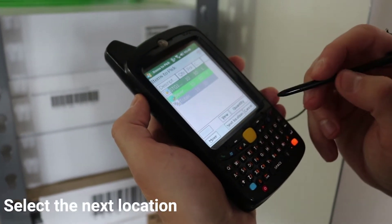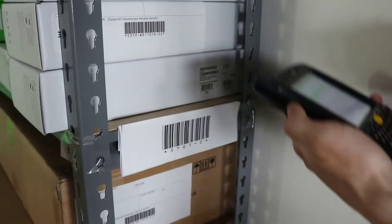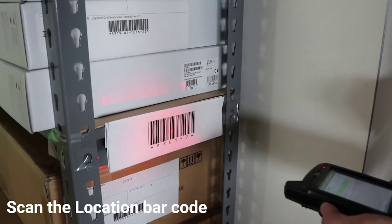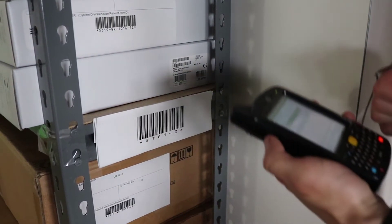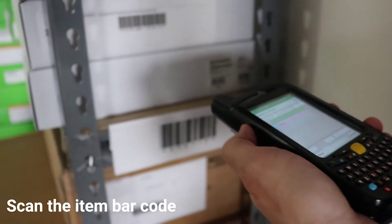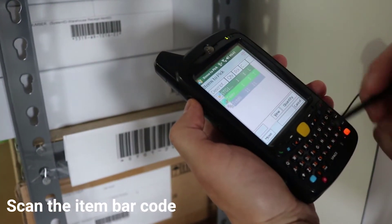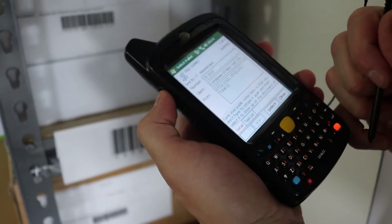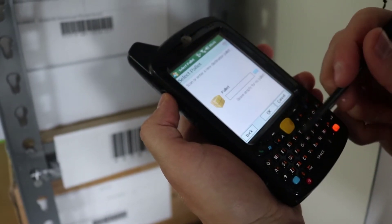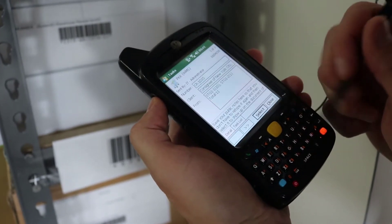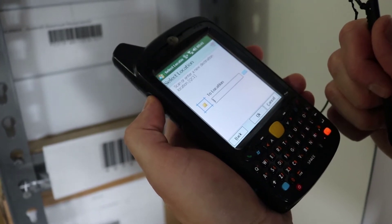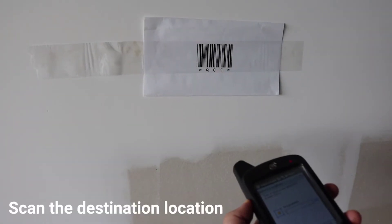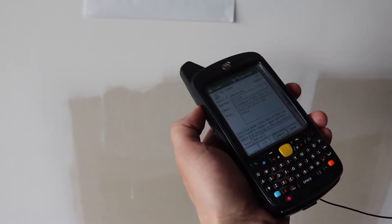Let's go to the next location in the pick task. There is only one item here to pick. Pick the item and scan it. We're not creating a pallet for this task. The items are going to quality control. Scan QC barcode. The items are moved and the database is updated.